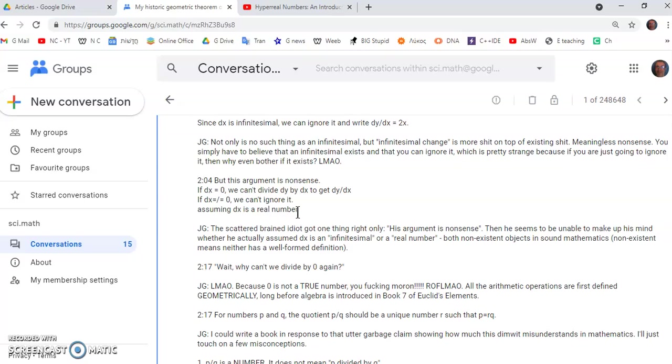Well you know this scatterbrained idiot needs to make up his mind what he's going to be assuming. First he assumes it's an infinitesimal which we don't know what that is. And then he says it's a real number which also by the way doesn't exist. It's a bogus concept. There is no valid construction of real number. Not by Cauchy or Dirichlet or anyone else.